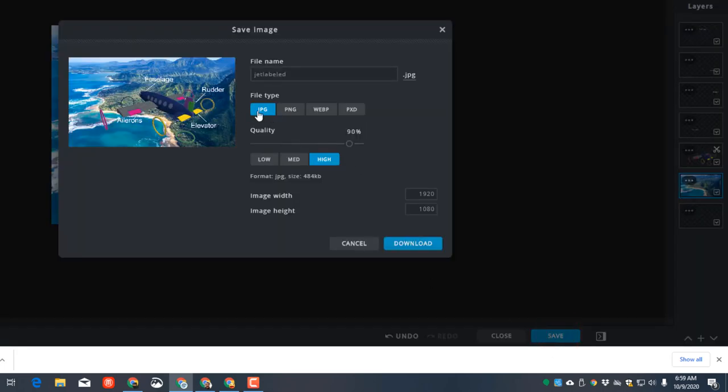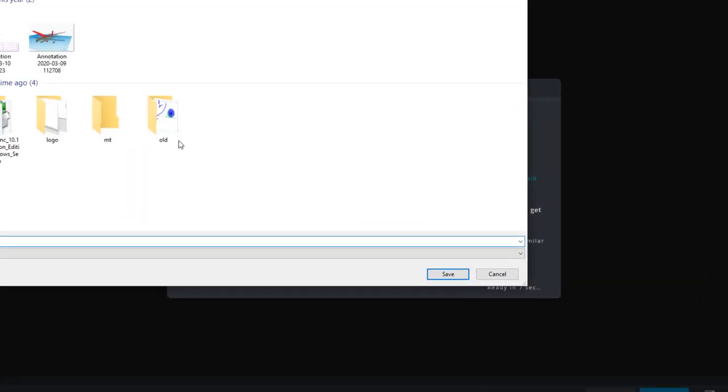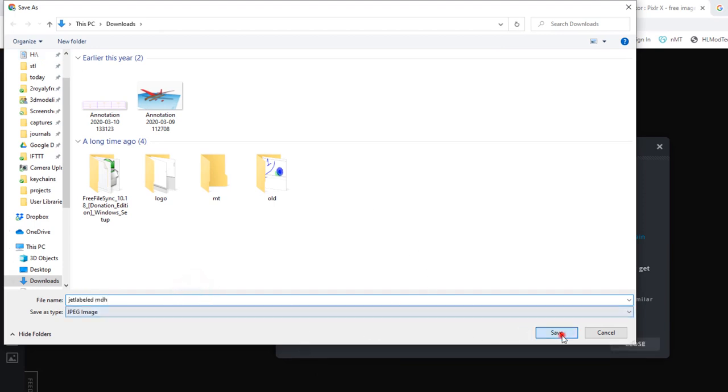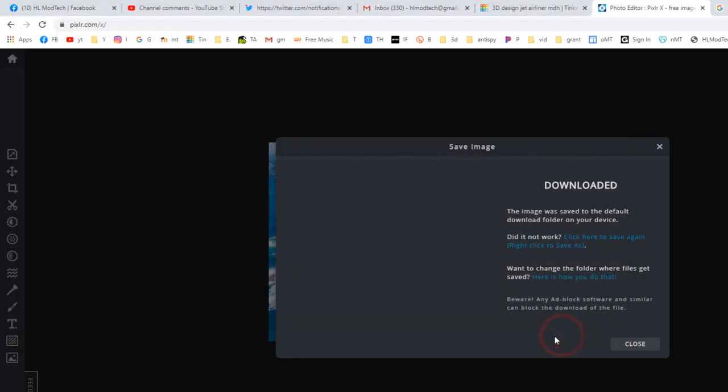We can hit Close, and you can hit Save to turn in that project. We are gonna use JPG. It's gonna be called Jet Labeled, and you can download it to your downloads folder. Make sure you have your initials after it, and that one is ready to turn into Google Classroom.